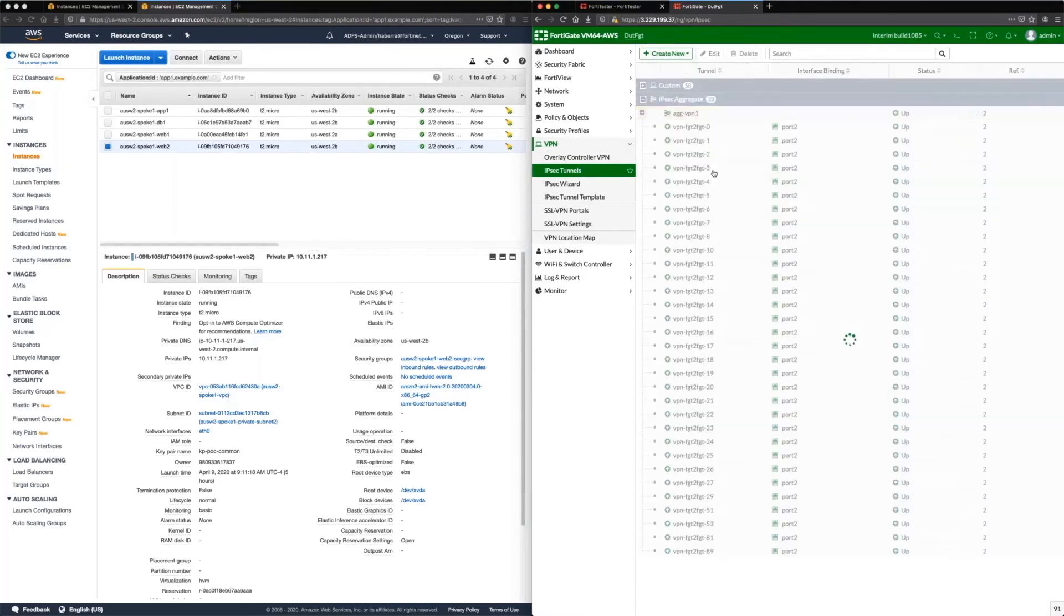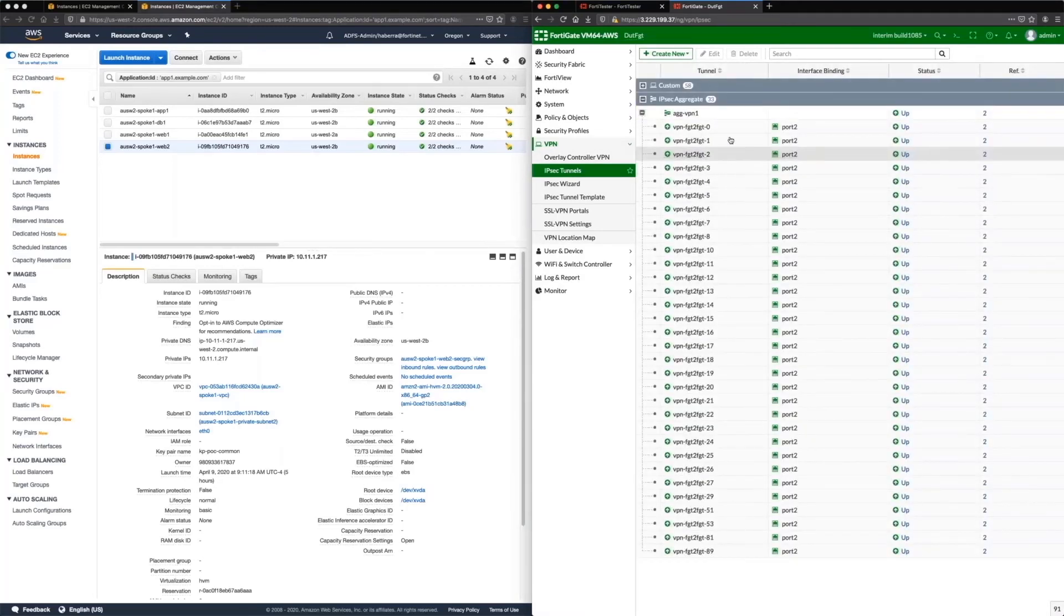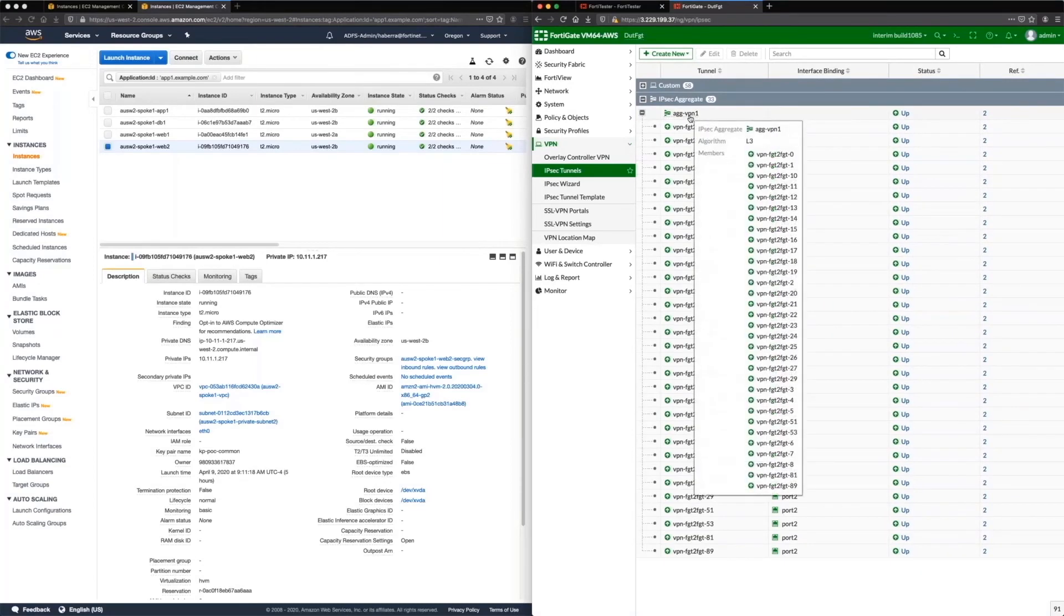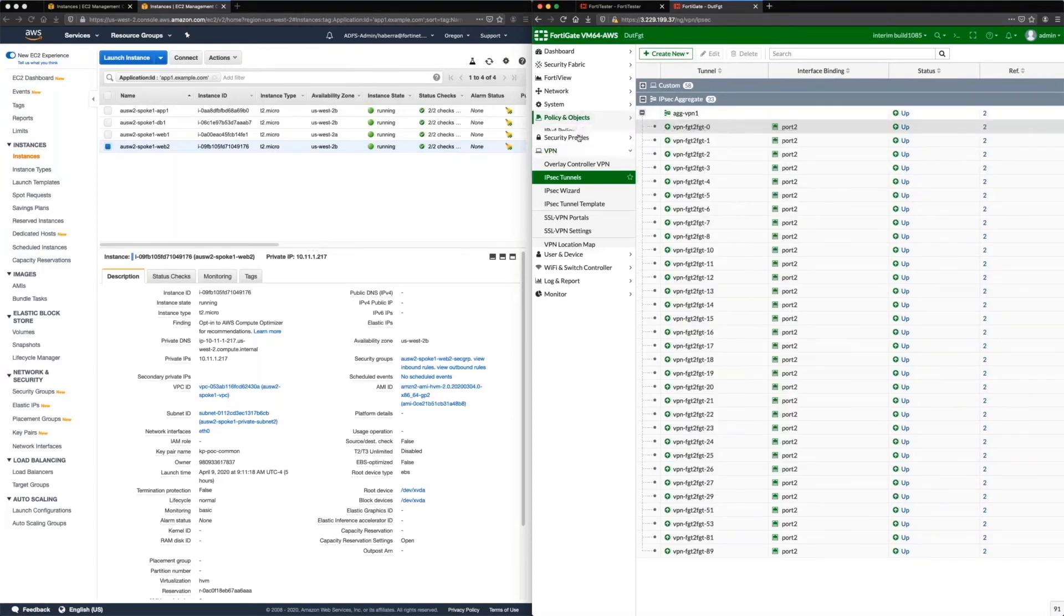So we have a 36-core VM, and then we have 32 unique tunnels that are all tied to one aggregate interface, and it's doing L3 load balancing.